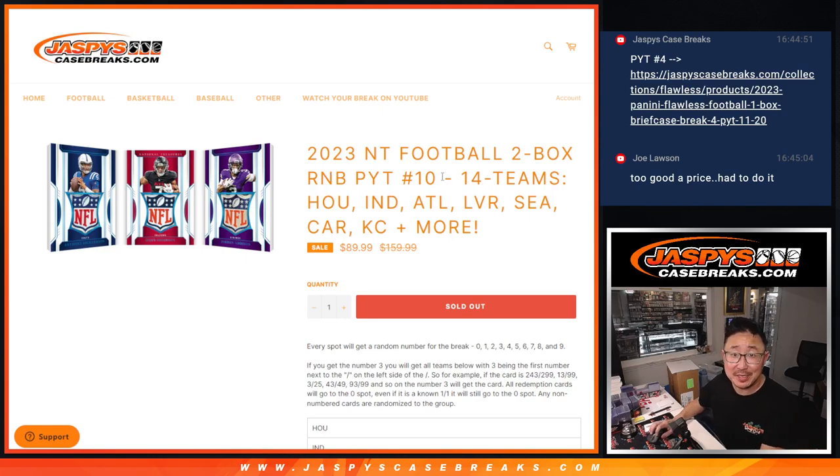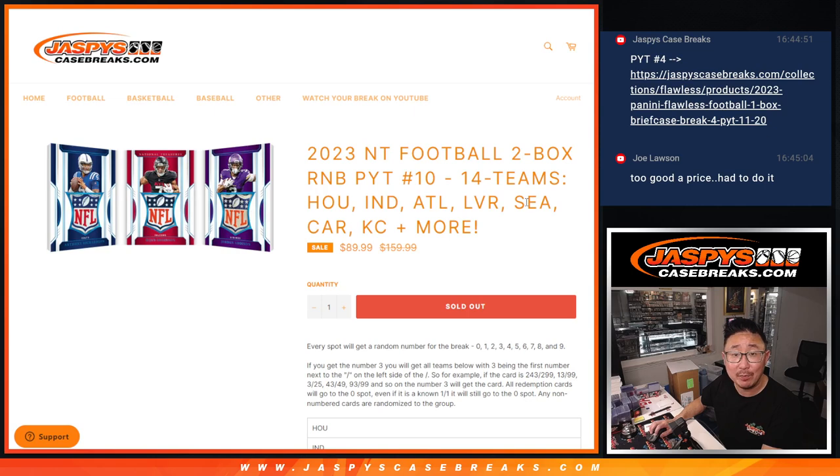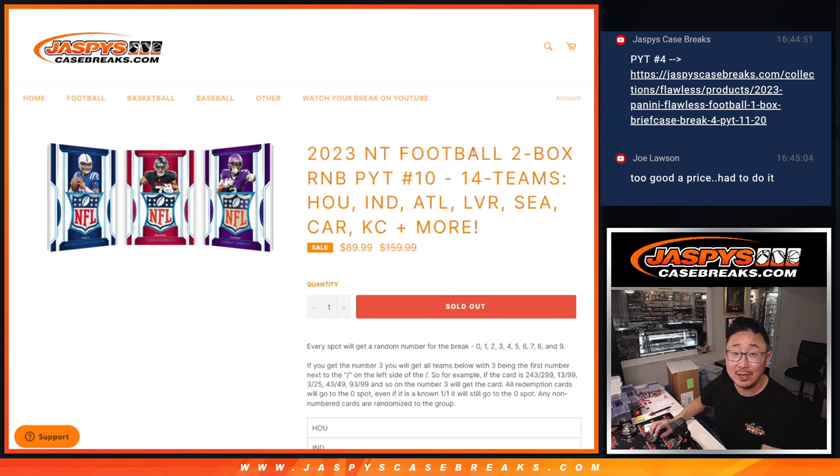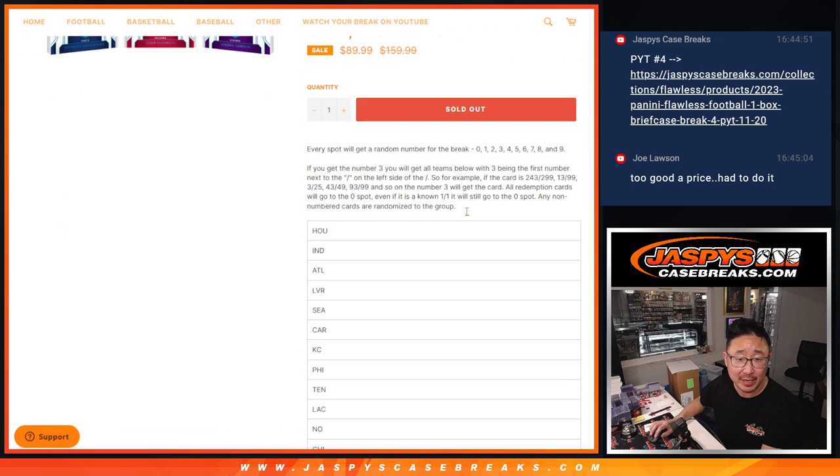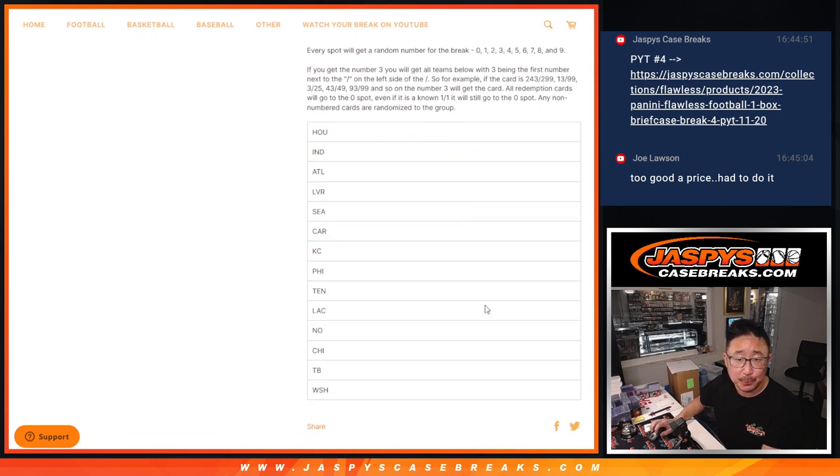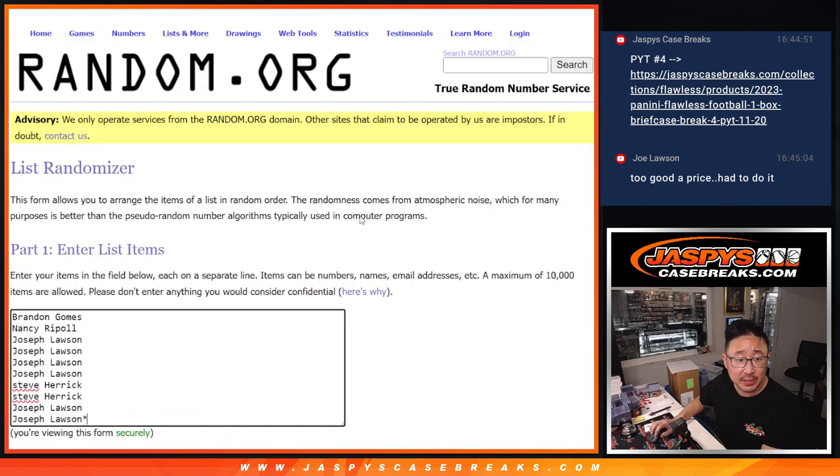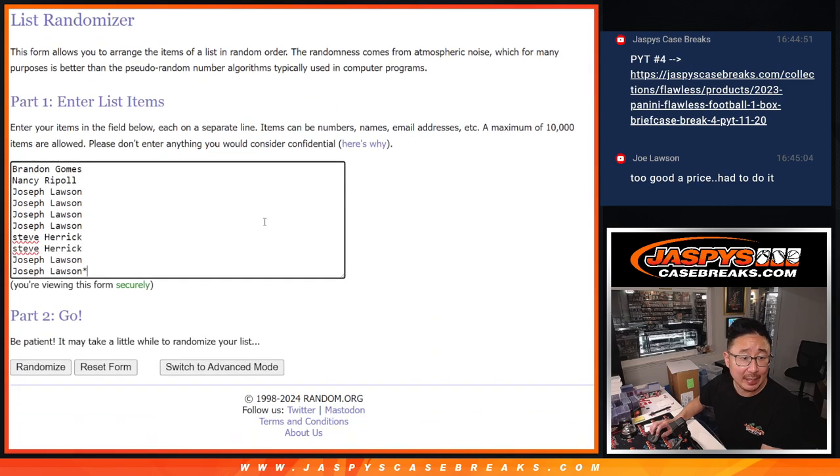Hi everyone, Joe for Jaspi's CaseBreaks.com coming at you with a 14-team random number block randomizer that's going to unlock 2023 National Treasures football. That's coming up in the next video. That's the whole list of teams right there. Big thanks to this group for making it happen.